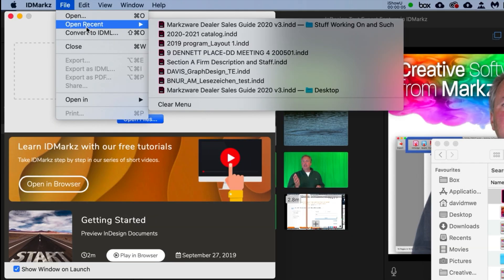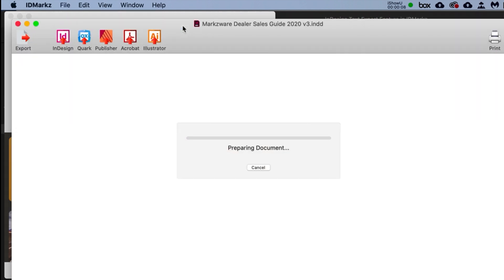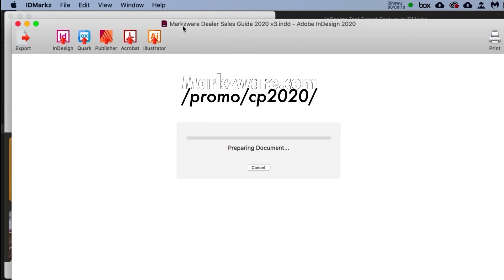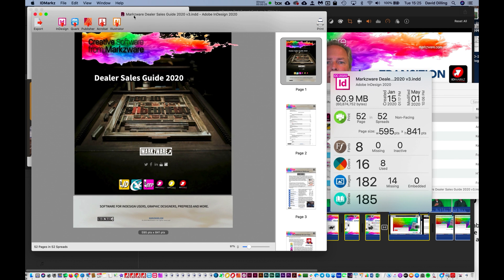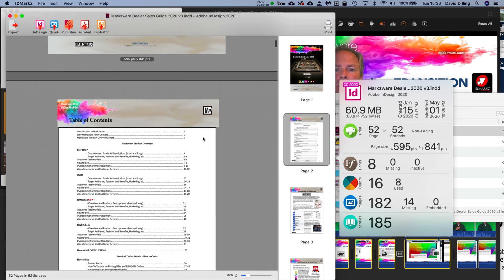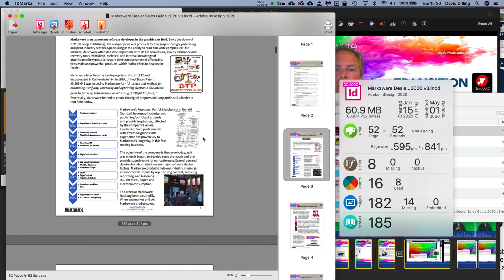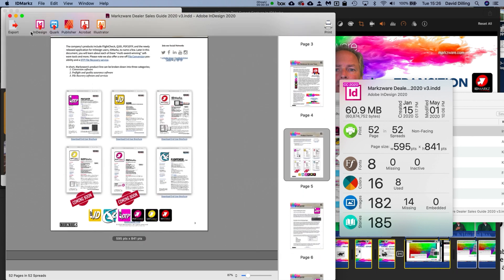Alright, so we're going to open a file in IDMarkz. IDMarkz will also provide a full preview. There we go — you get a nice preview of the file, so we can see what it is before transitioning the document further. As you can see, we can open in a host of applications, of course including InDesign, but also Quark, and even Affinity Publisher.